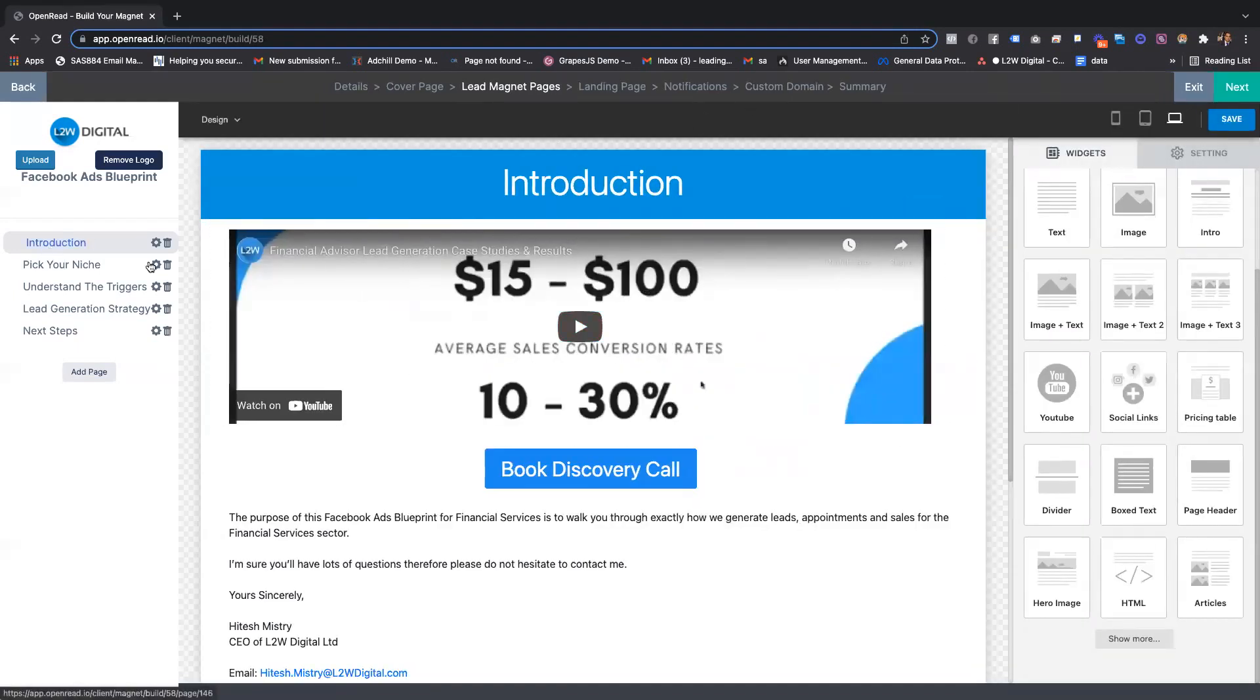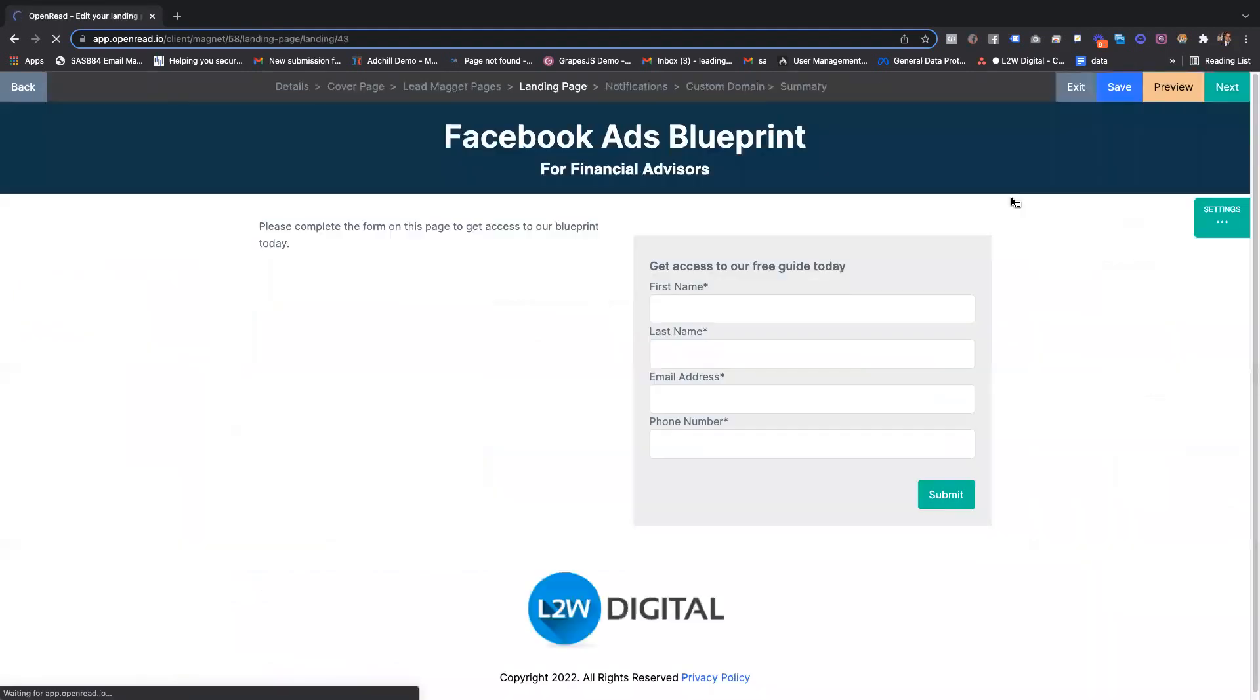Once you've created your lead magnet, you can then go ahead and configure your landing page. This comes already pre-built in, and this is essentially where you'll be driving traffic to get signups.